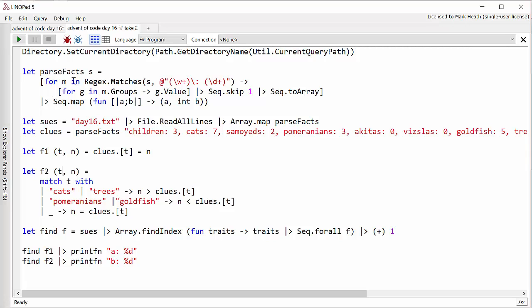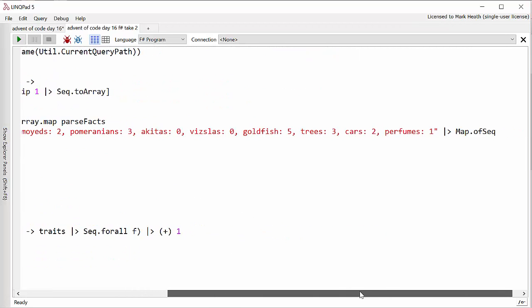And parse them out into a sequence of tuples of the trait name and the number associated with it. That allows me not only to use this parse facts for the entire input file but I also put the clues that we know about into that same format so I can parse that out as well. And I parse that into a dictionary.